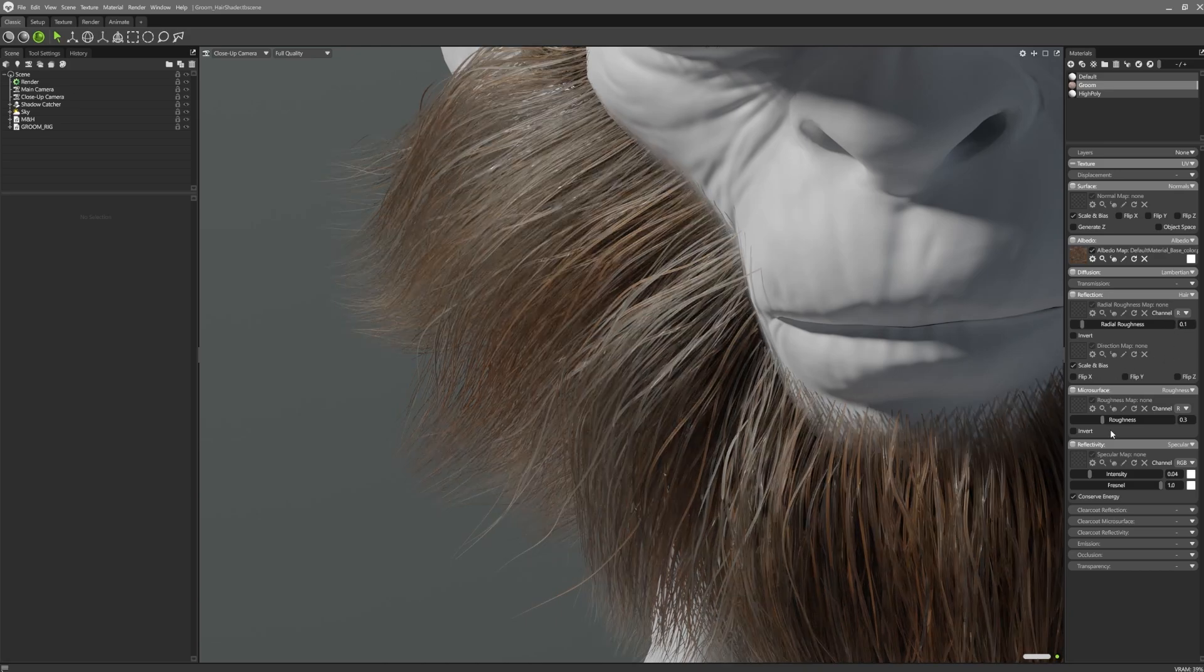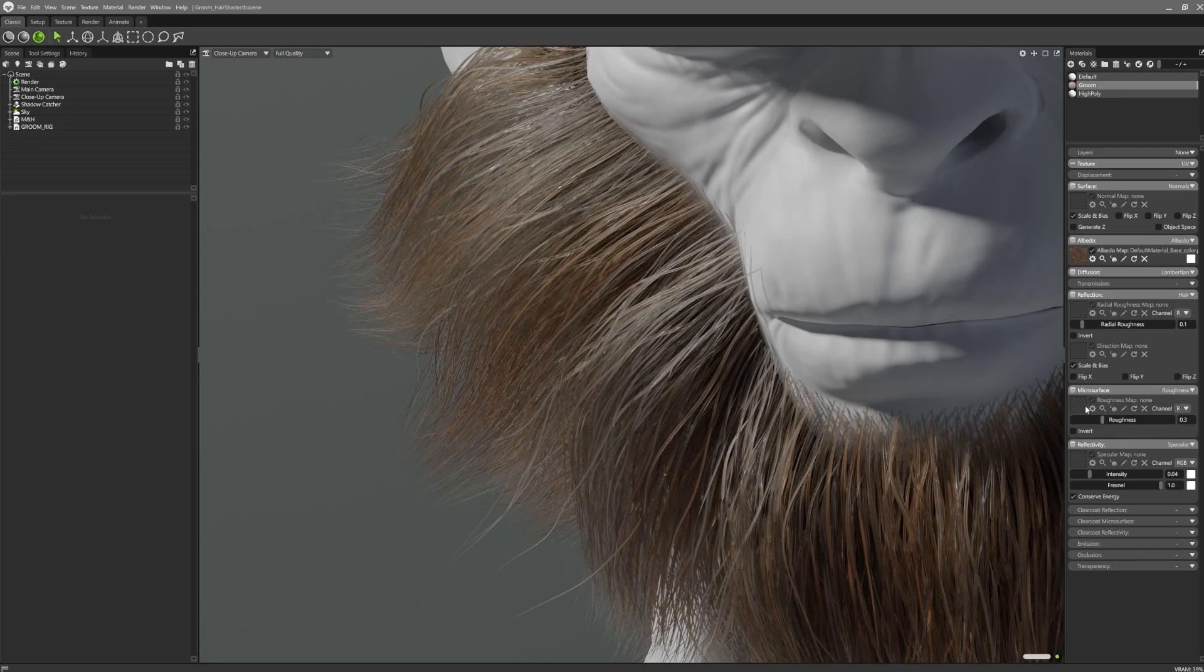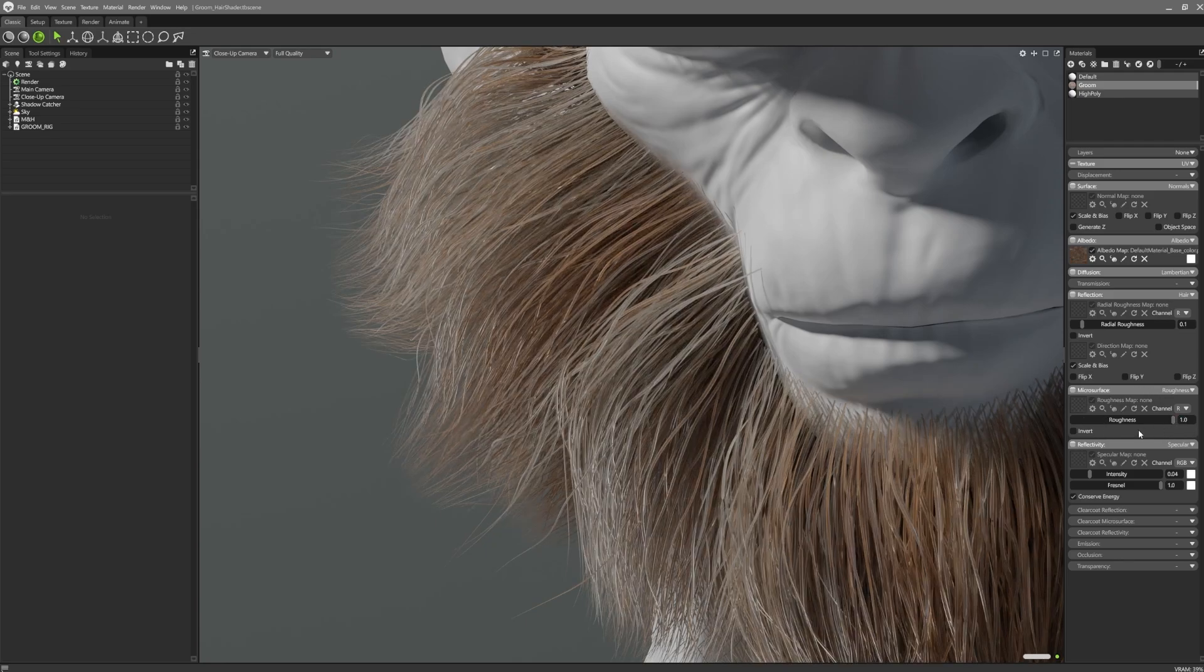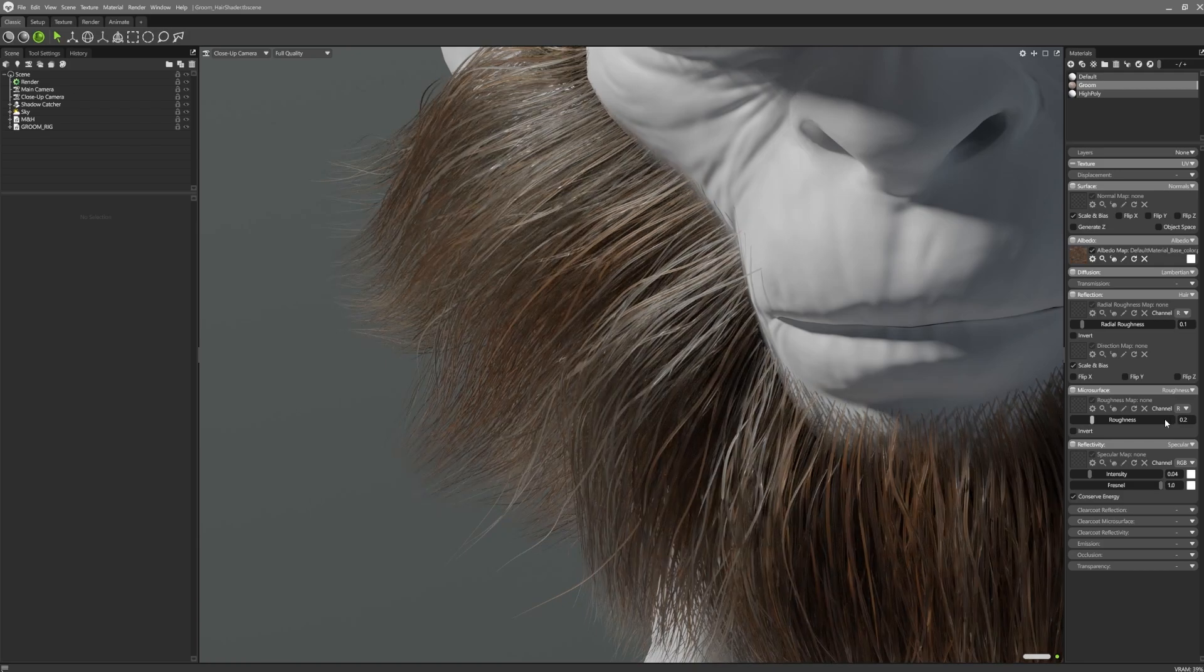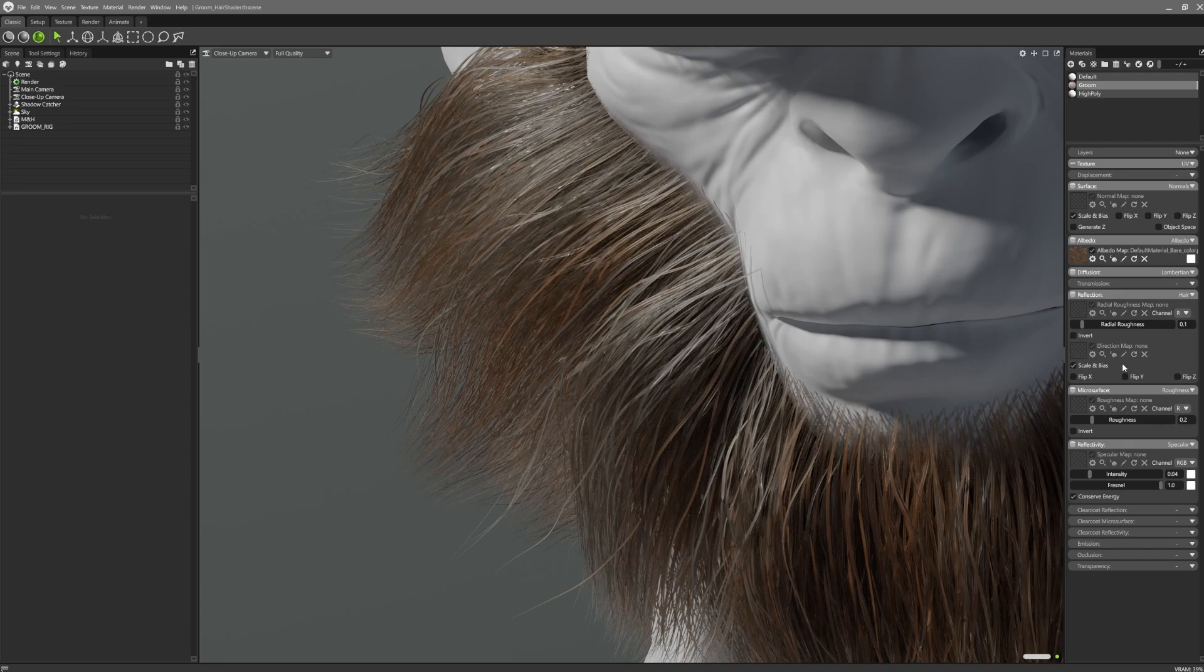The existing microsurface roughness can be used in conjunction with the radial roughness. This will control the roughness over the length of the strands. If working with traditional geometry-based hair cards, direction or flow maps can also be supplied.